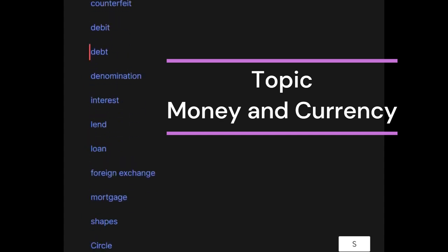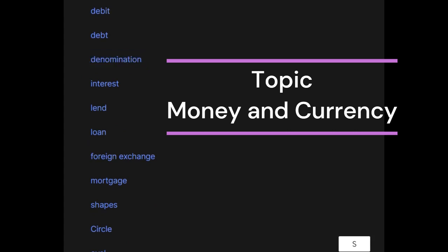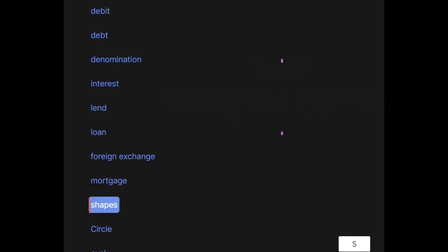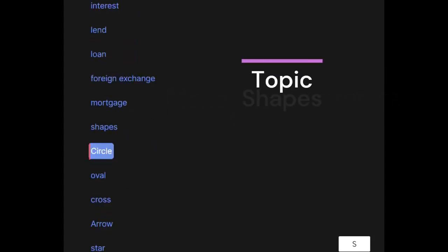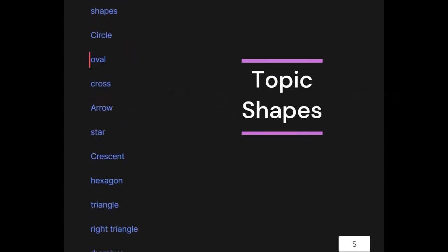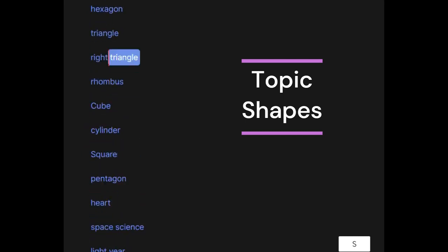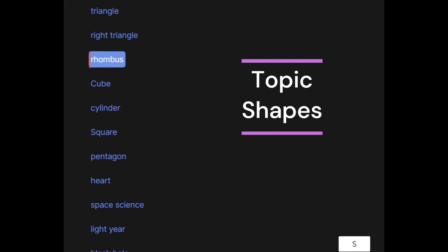Shapes: circle, oval, cross, arrow, star, crescent, hexagon, triangle, right triangle, rhombus, cube, cylinder, square, pentagon, heart.